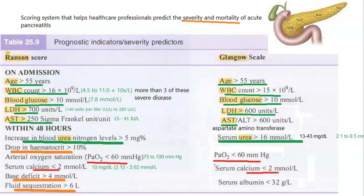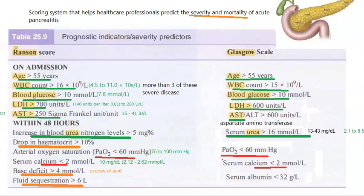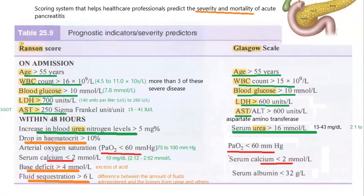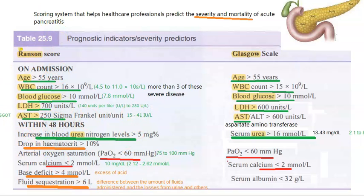Base deficit means the patient is becoming acidic — they are not retaining base and have excess acid. Fluid sequestration, more than six liters, refers to the difference between fluid intake and fluid lost through urine, vomiting, pancreatic ascites, or fluid lost into the lesser sac such as in pseudocyst formation. This is the Glasgow scale and Ransom score — please pay attention to the Ransom score as it is frequently examined.